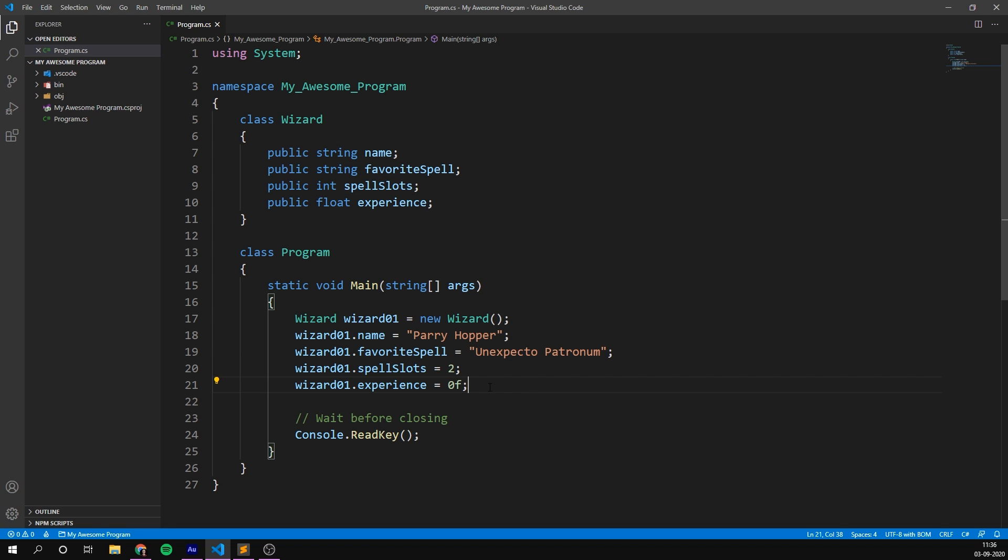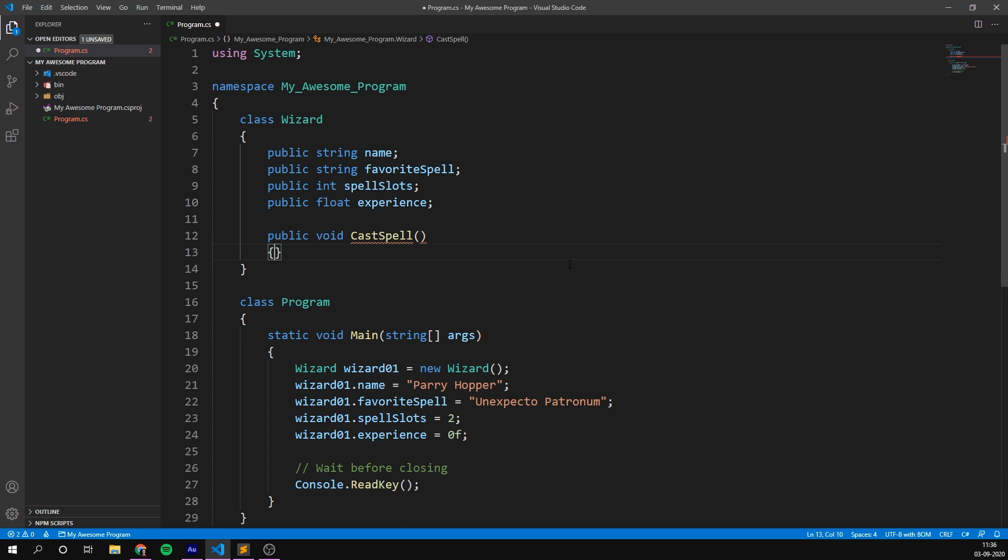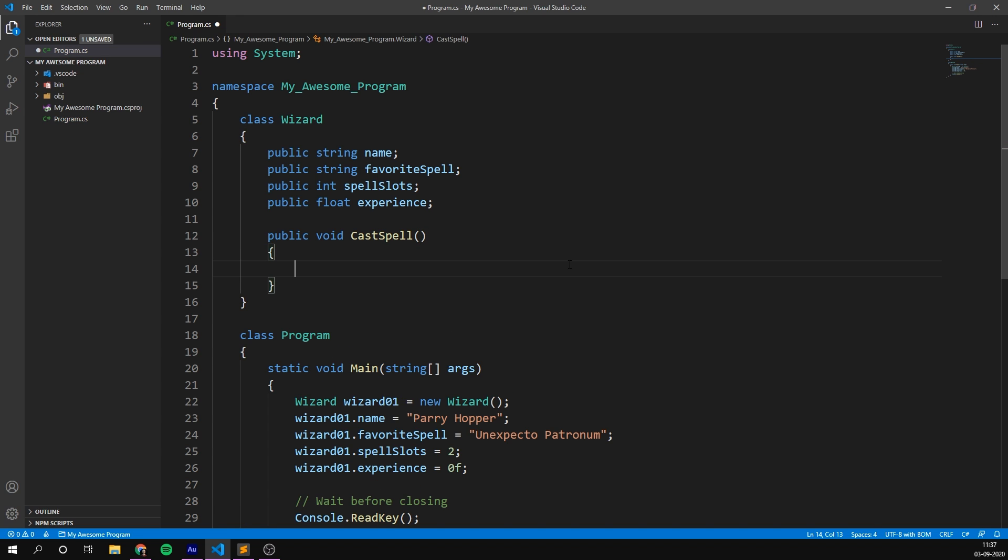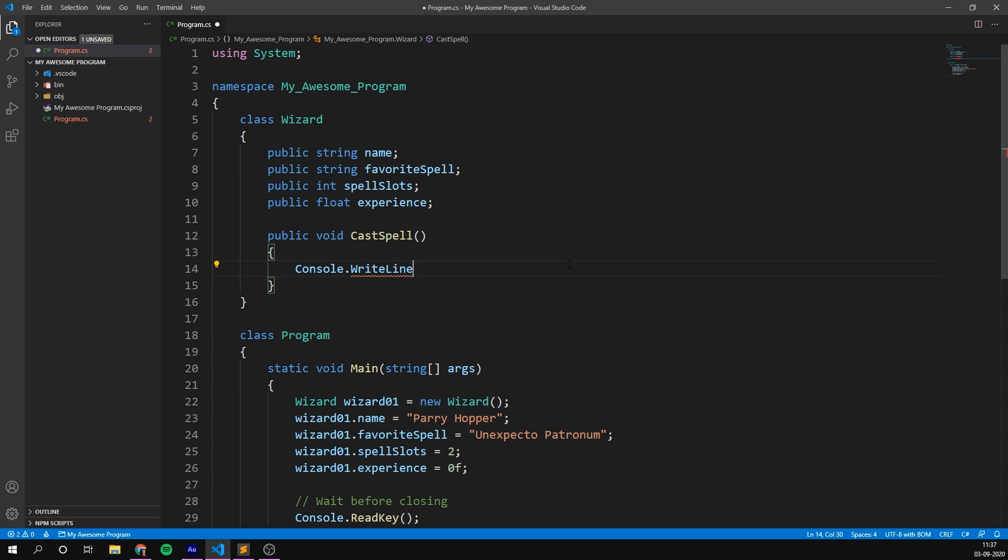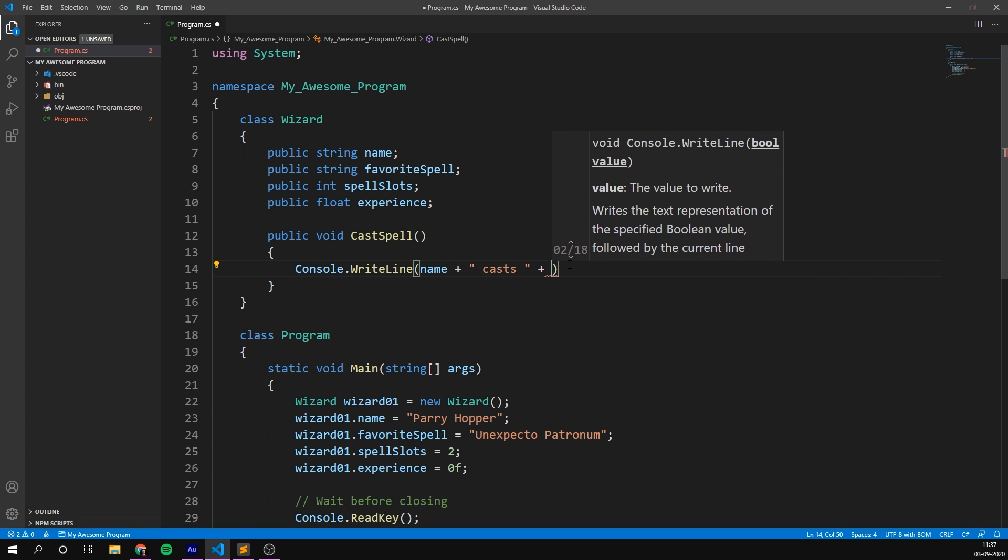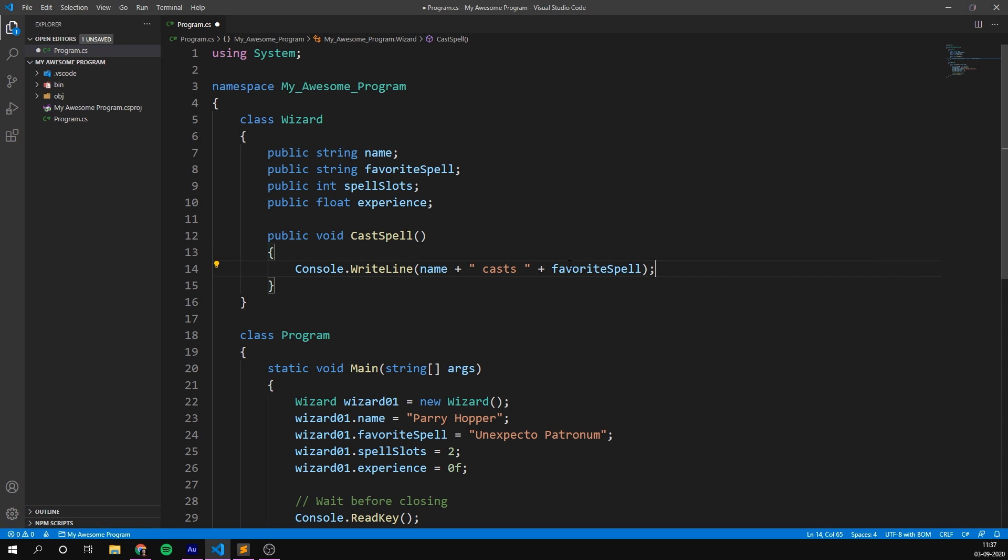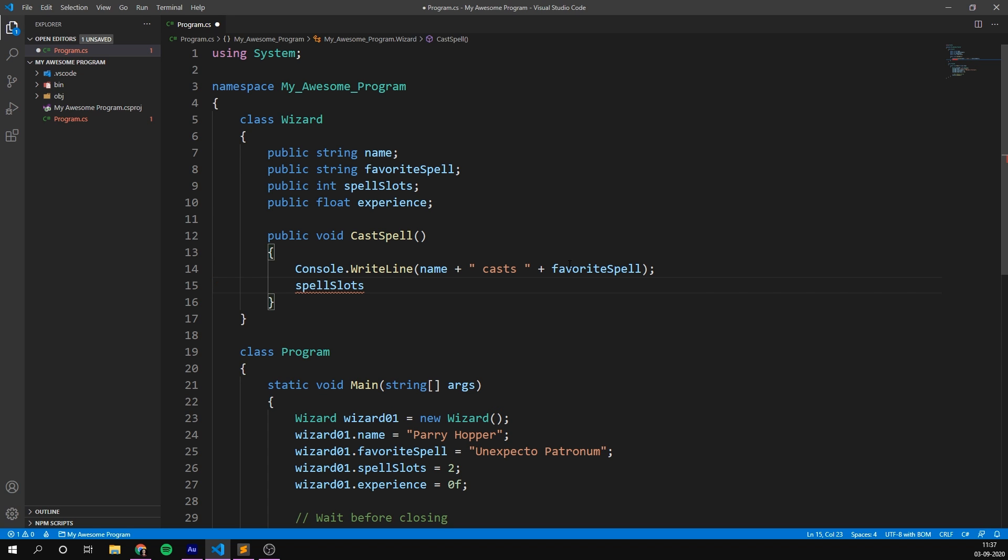So we've now declared a wizard class, we've created an instance of it, and set a bunch of the properties. But the wizard is still pretty boring, because there are no methods for us to use. So let's go ahead and create some methods that describe what we want a wizard to be able to do. So we'll go inside of our wizard class here, and we'll create a public void. And let's give him the ability to cast a spell. So I'm going to write cast spell here. And let's just print out that we cast a spell. So we'll go console.writeline, then the name of the wizard plus casts, and then the name of the favourite spell. But remember, casting a spell requires a spell slot. So right after we've cast the spell, let's go ahead and decrease our spell slots by one. So we can go spell slots minus equal one, or just spell slots minus minus for short. So now every time we cast a spell, we're going to decrease our spell slots.